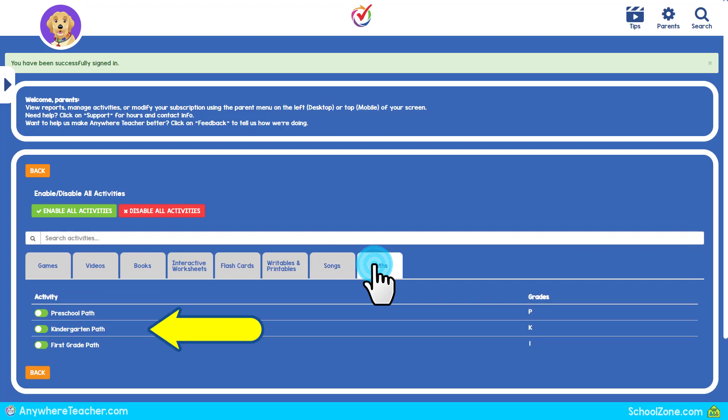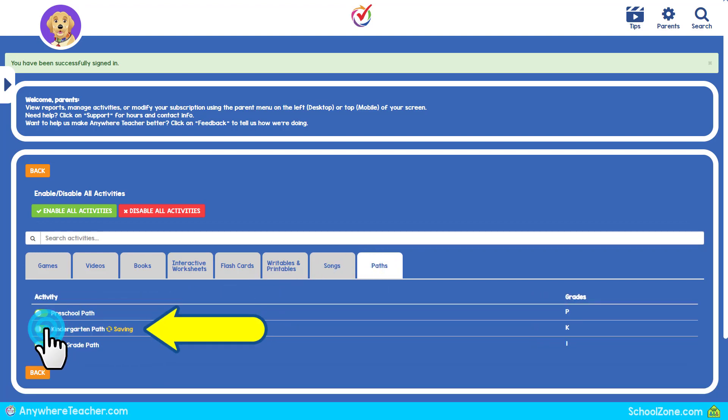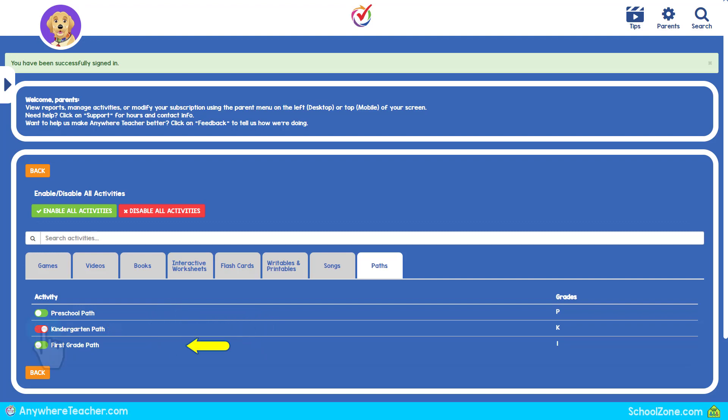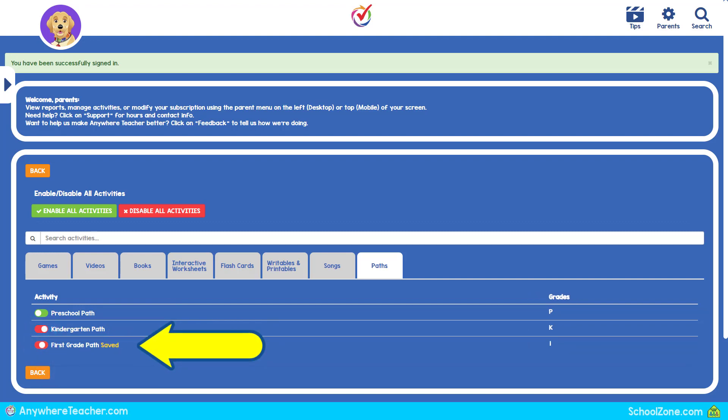Maybe you would like your child to finish the preschool path before starting a higher level. You can disable the kindergarten and first grade paths.